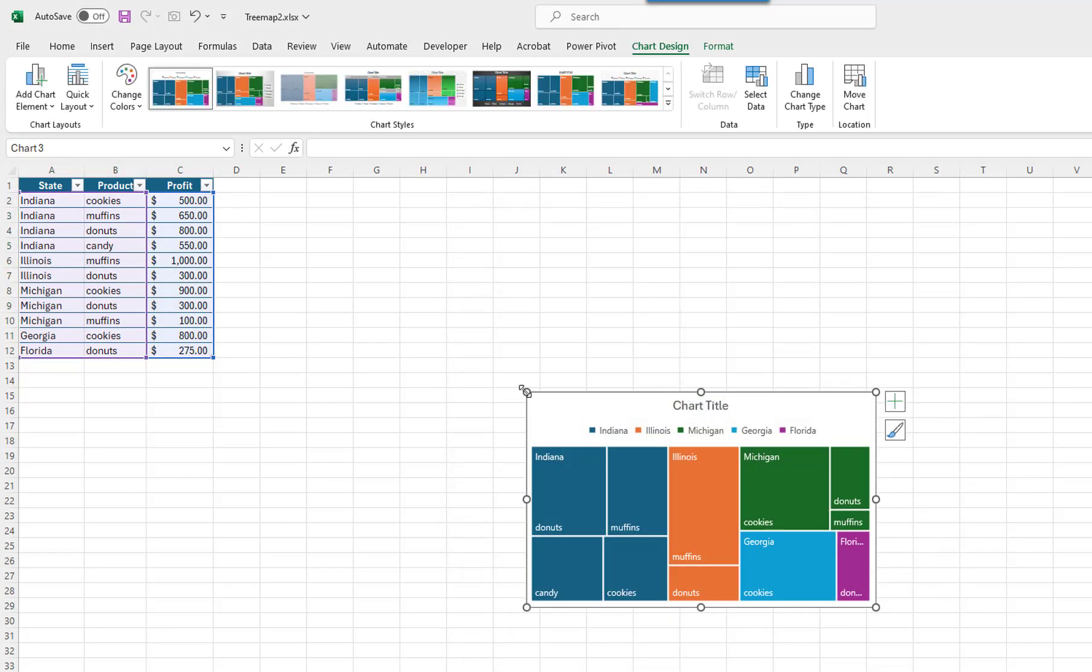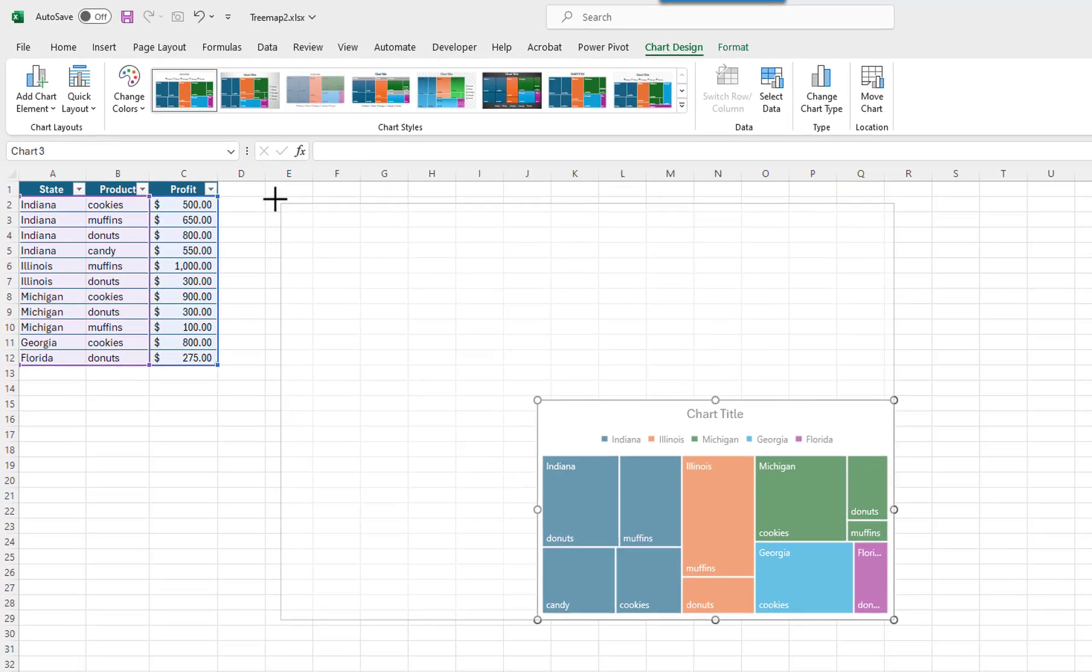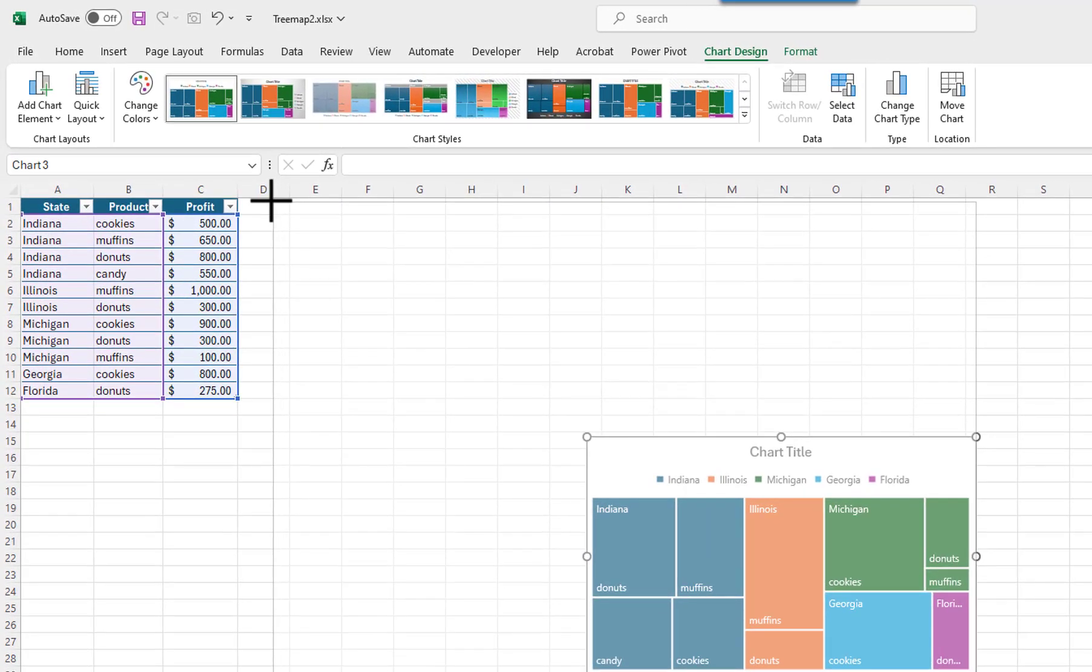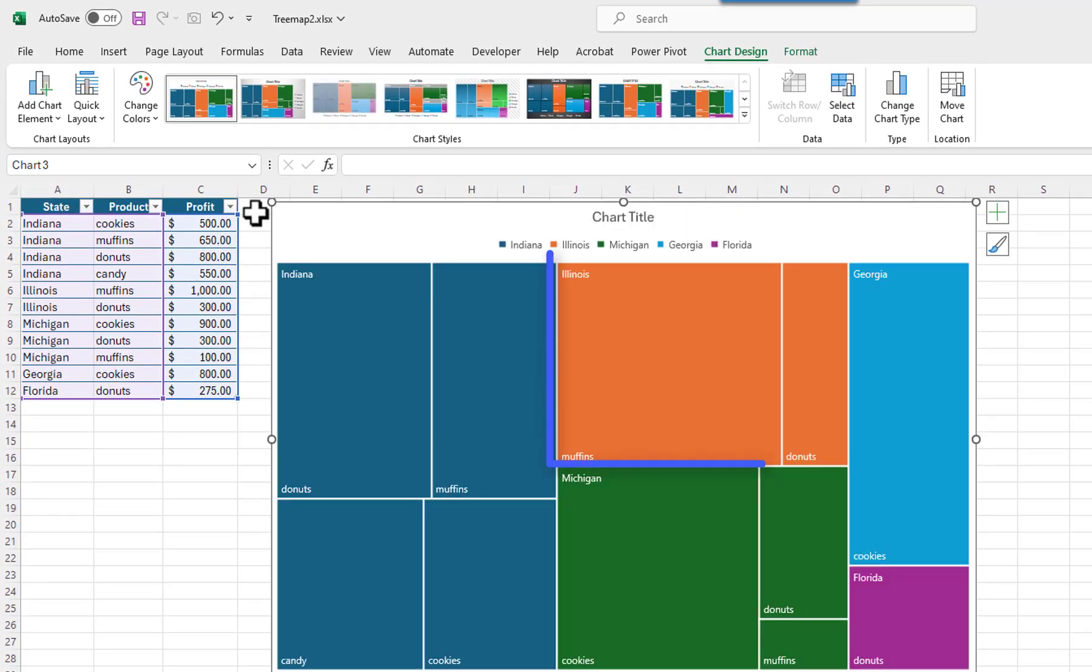I will change the chart size. The largest rectangle represents the largest value. Because the most profit came from Illinois muffins, it has the largest rectangle.